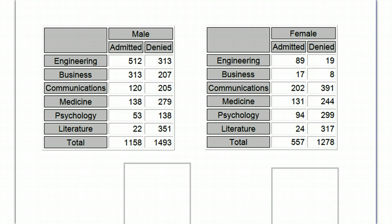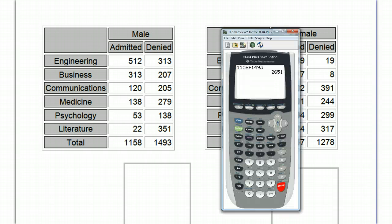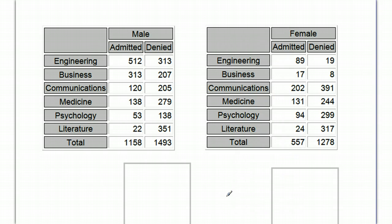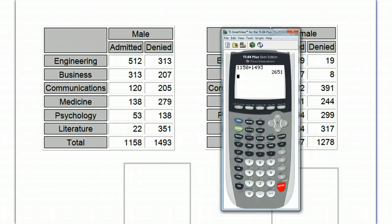So let's go ahead and do that real quick. If we add those two together, we get 2,651.